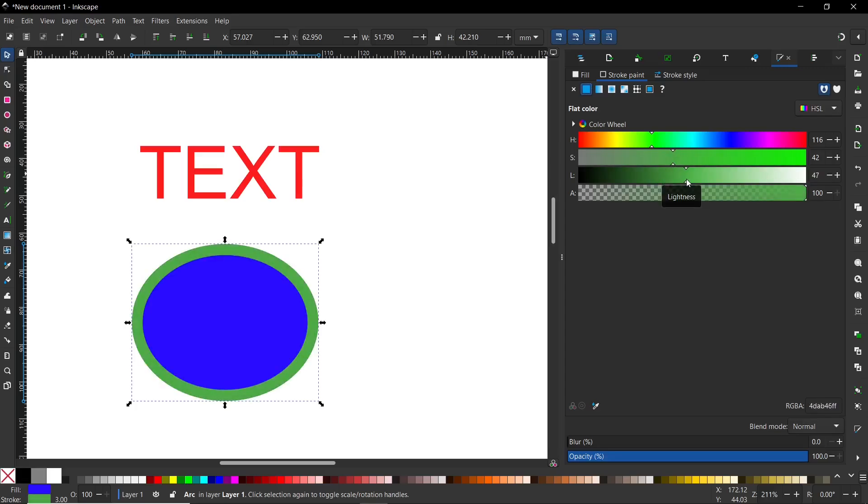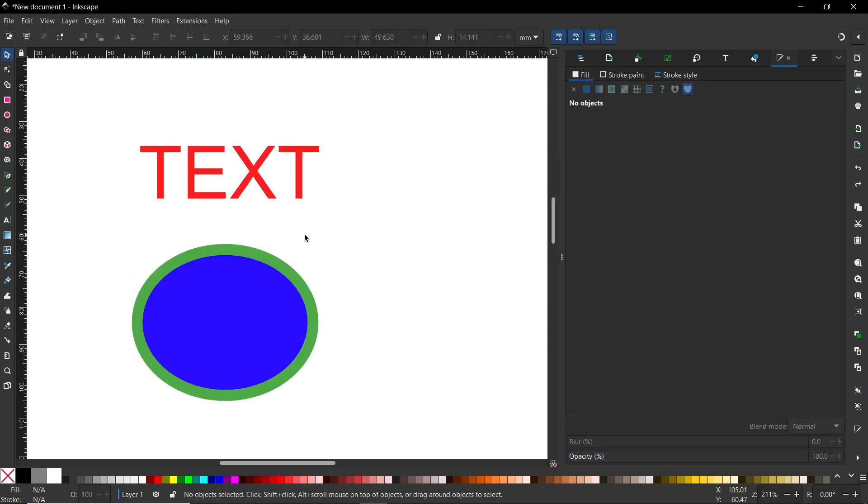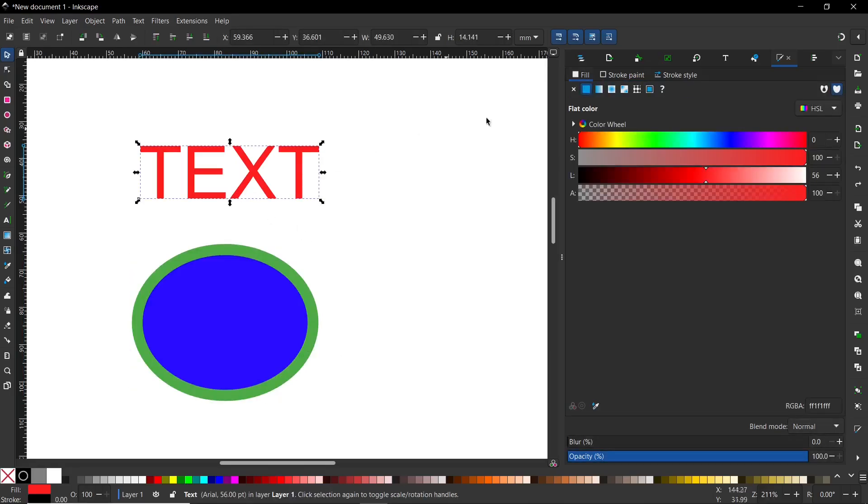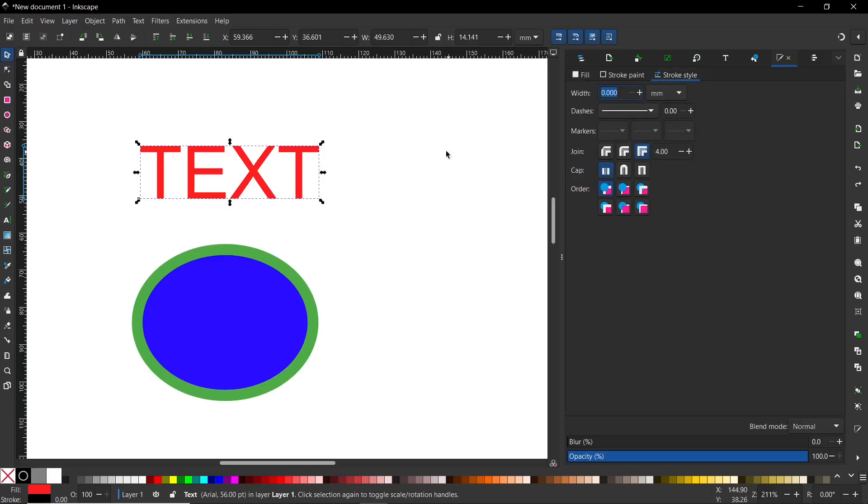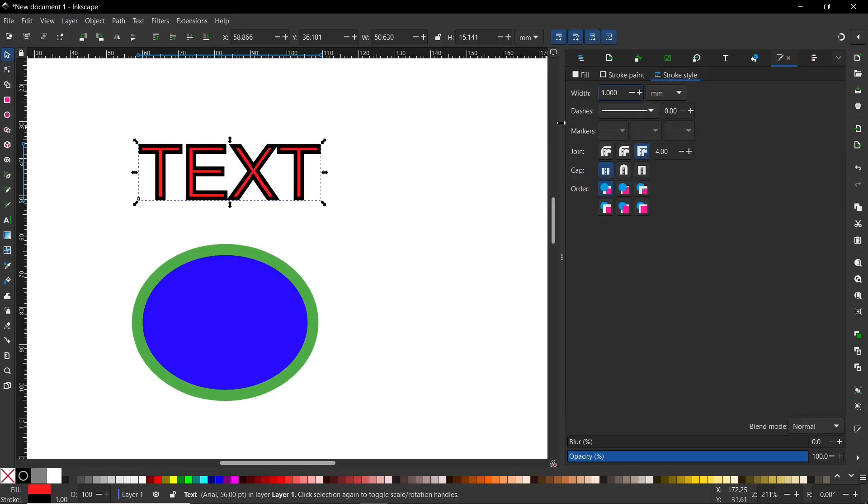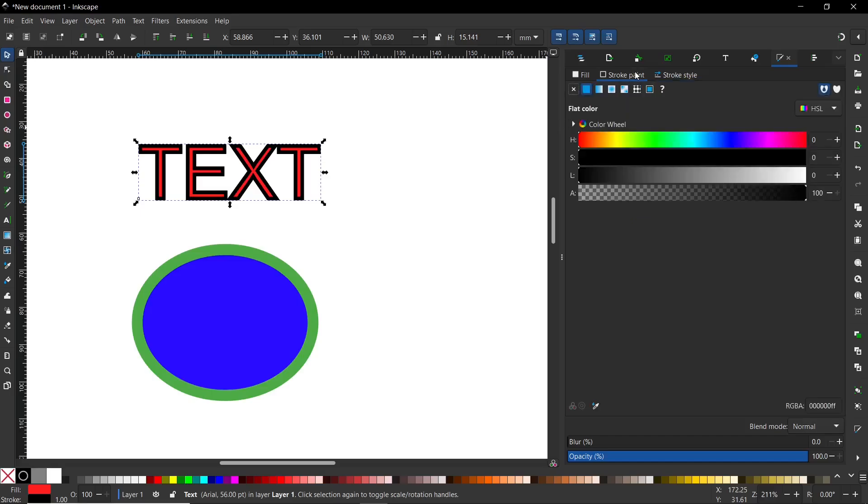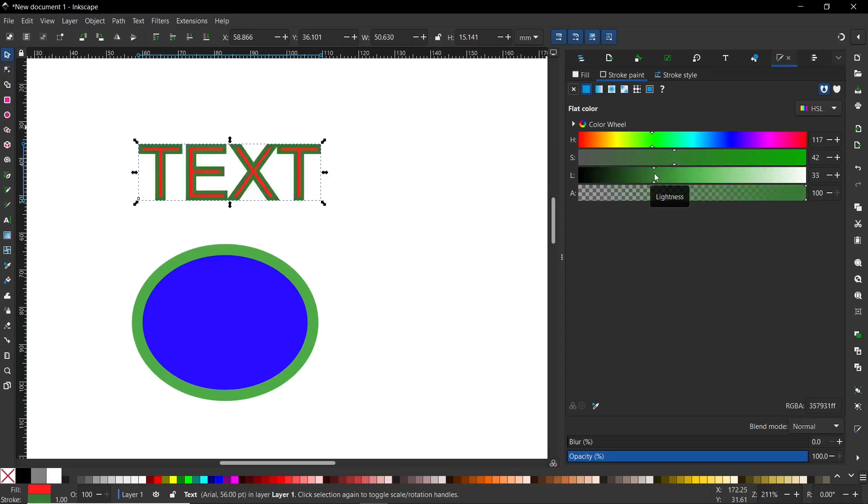Now, if you want to get the same results with text, we need to click on text and go to Stroke Style. I will change width to one, for example, and then select Stroke Paint. I set it to green, changing saturation and lightness.